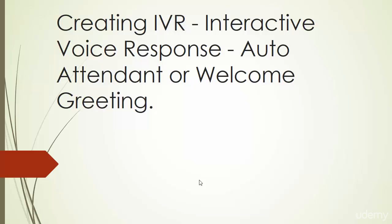Creating IVR - Interactive Voice Response - or auto attendant, also known as a welcome greeting. This is one of the basic features of a PBX. When somebody calls your main reception or pilot numbers, you display a nice greeting and then guide the caller to reach a specific department or extension.